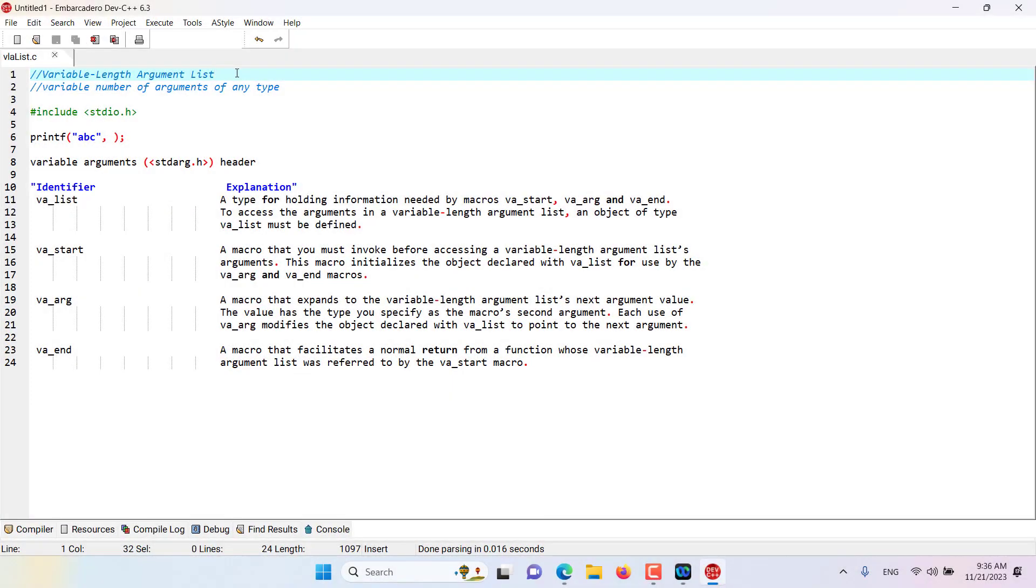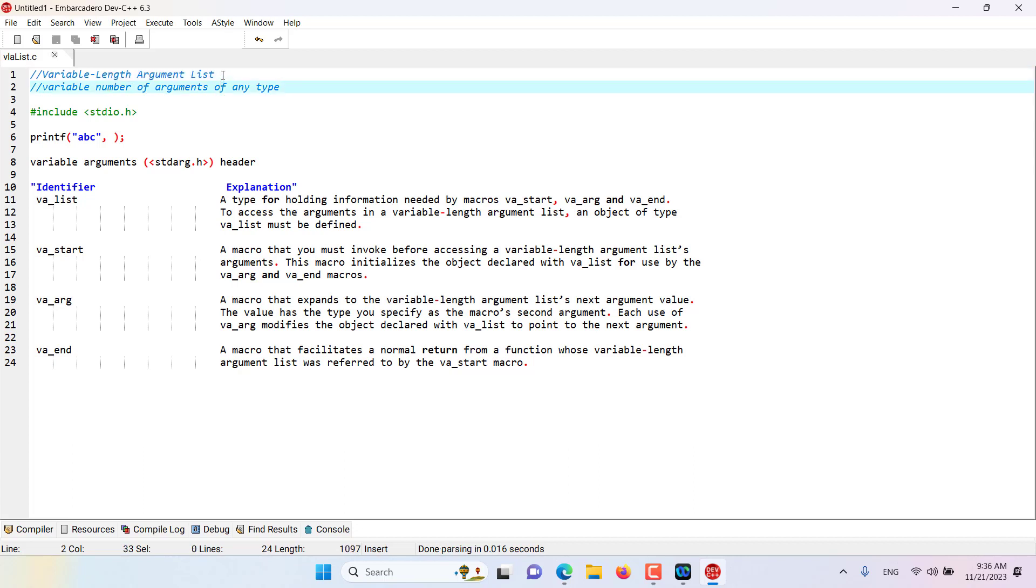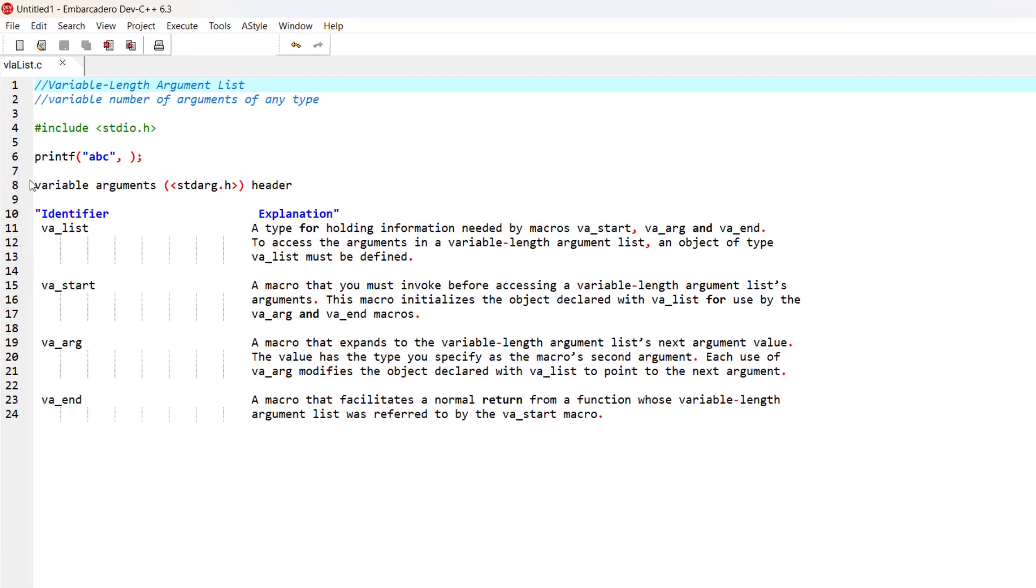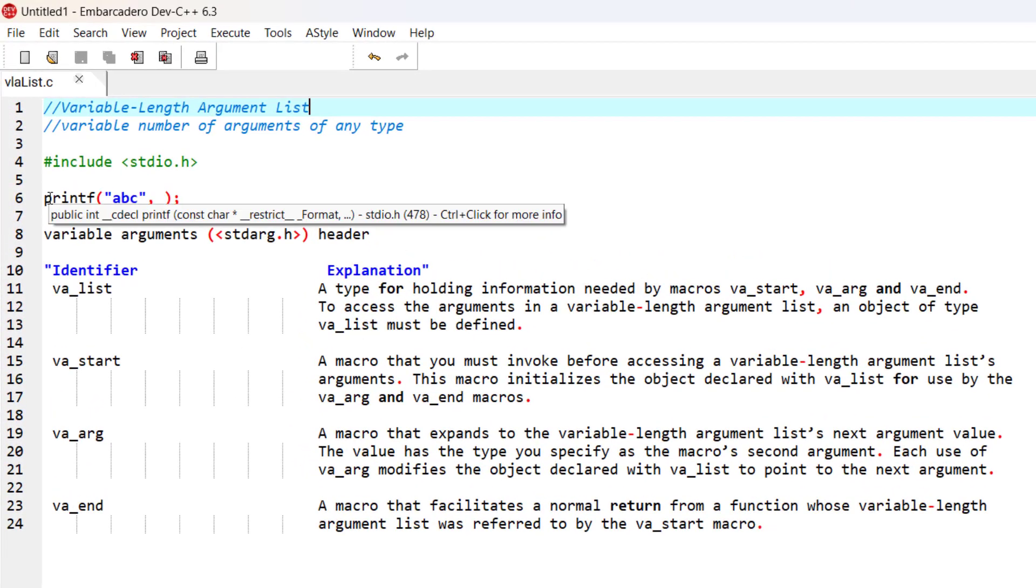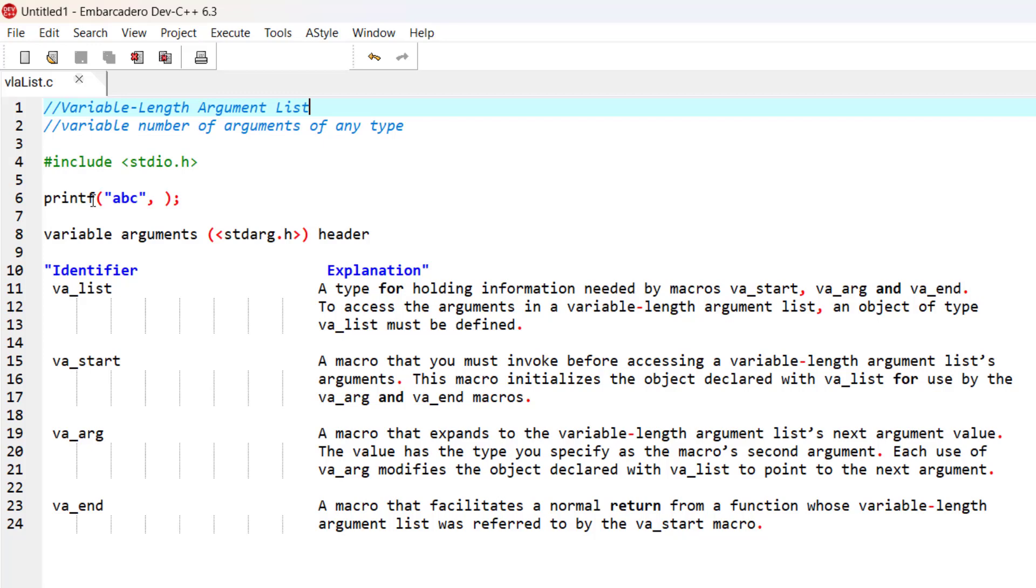Hello and welcome to this episode. In this episode we discuss variable-length argument lists. So what exactly is a variable-length argument list? You might have seen that we've used the printf function quite often in our programs.